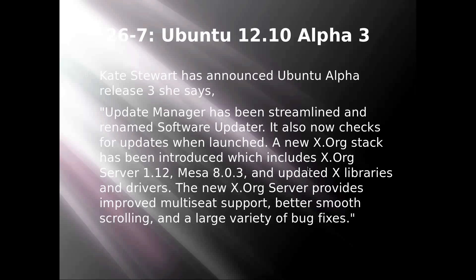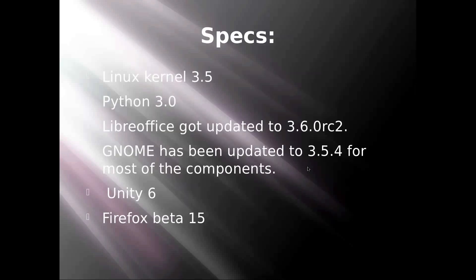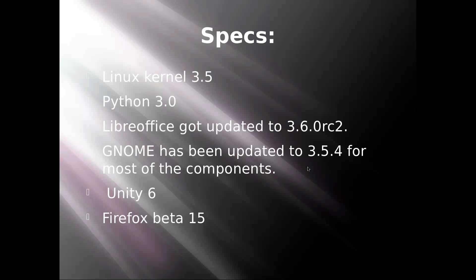So basically she's saying about all the upgrades. As of specs, Ubuntu 12.10 so far has a Linux kernel of 3.5, which will obviously improve by October, and same with Python 3.0.